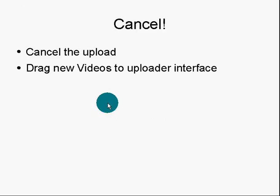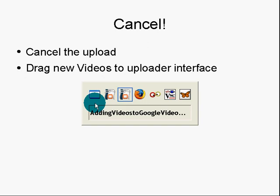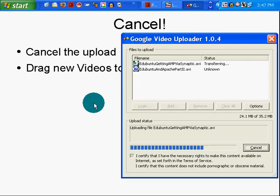Let me show you how to do it. Cancel the upload, then drag new videos to the upload interface after you've canceled. Let me show you what I mean.